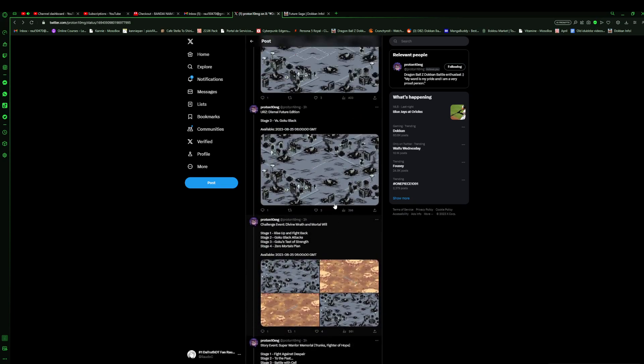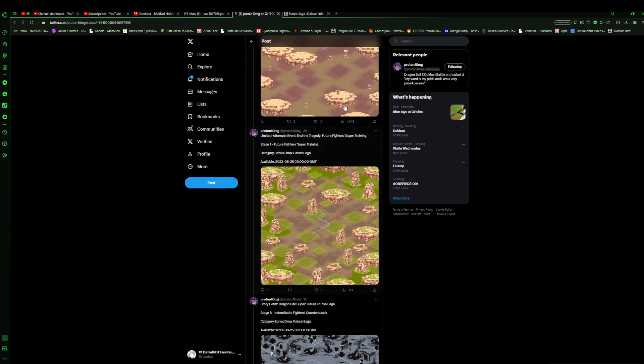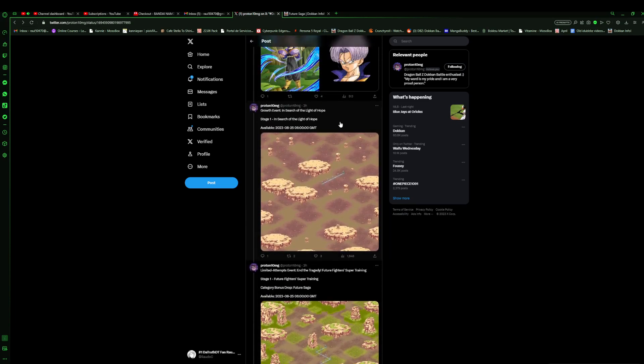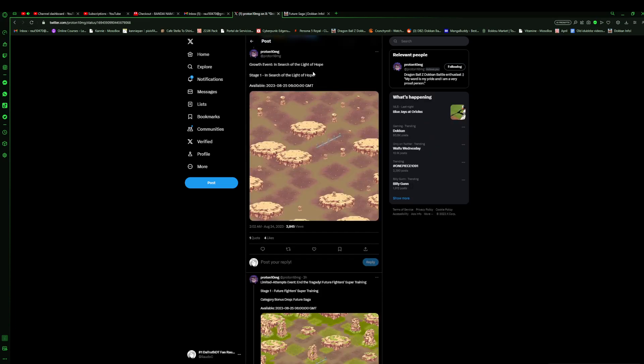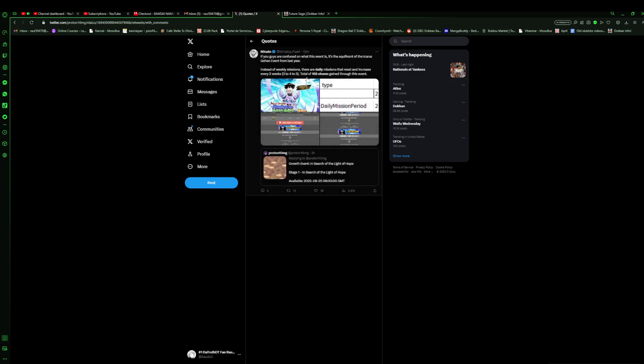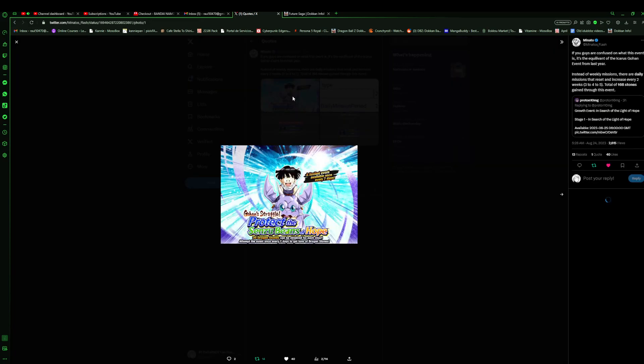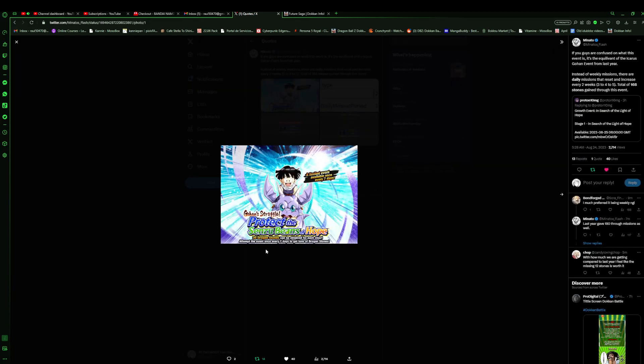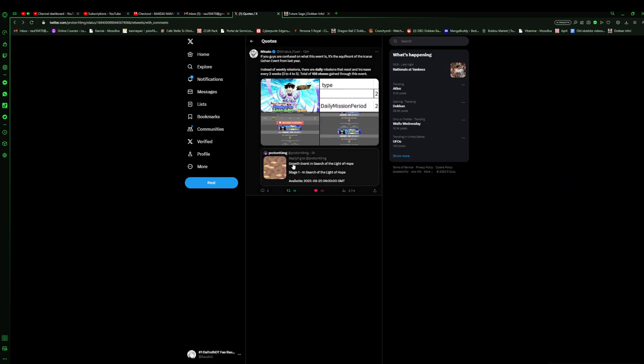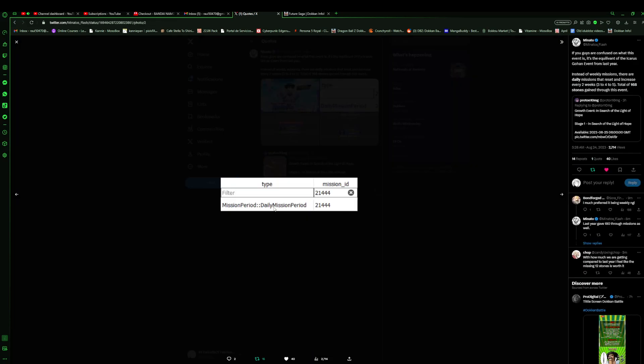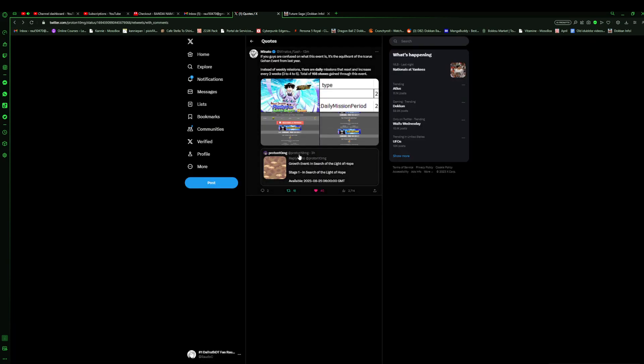The In Search of the Light of Hope, if we go to the Shashamonado right here. If you guys are confused on what this event is, it's the equivalent of the Icarus Gohan event from last year. Instead of the weekly missions, there are daily missions that reset increase every two weeks, three to four to five, for a total of 168 dragon stones gained through this event, which is absolutely nuts. But yeah, this was limited to like seven days and now this is going to be increases every two weeks I guess. So 14 days. So it's a daily mission period it seems like.